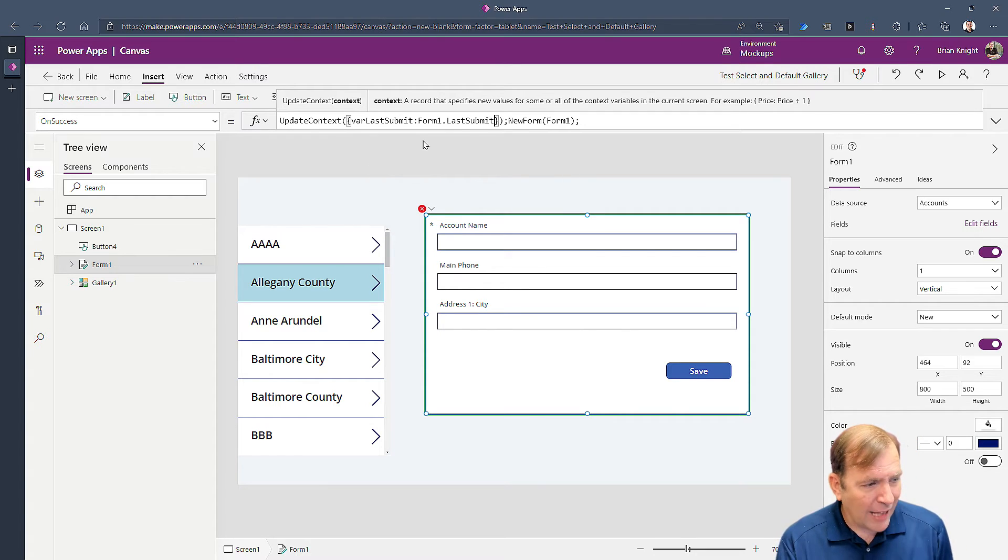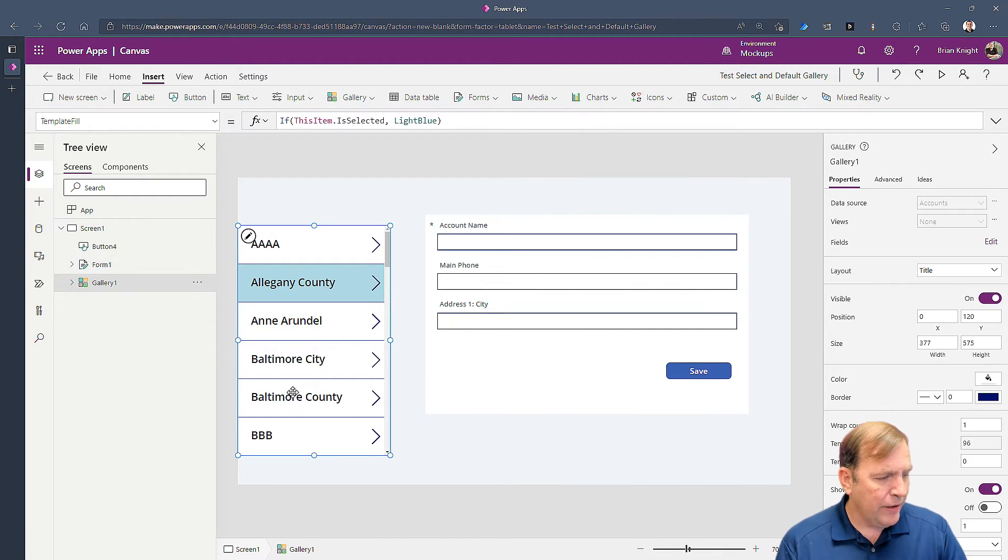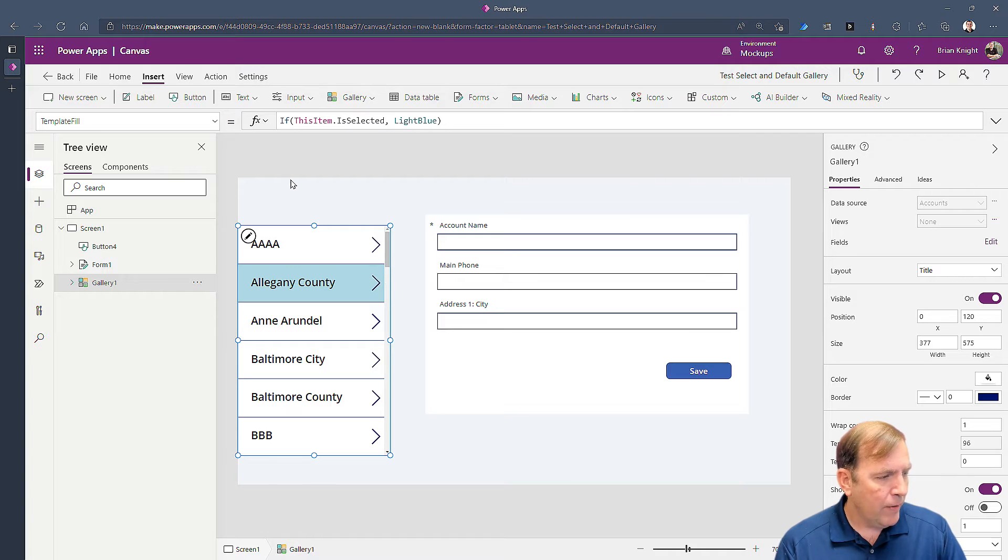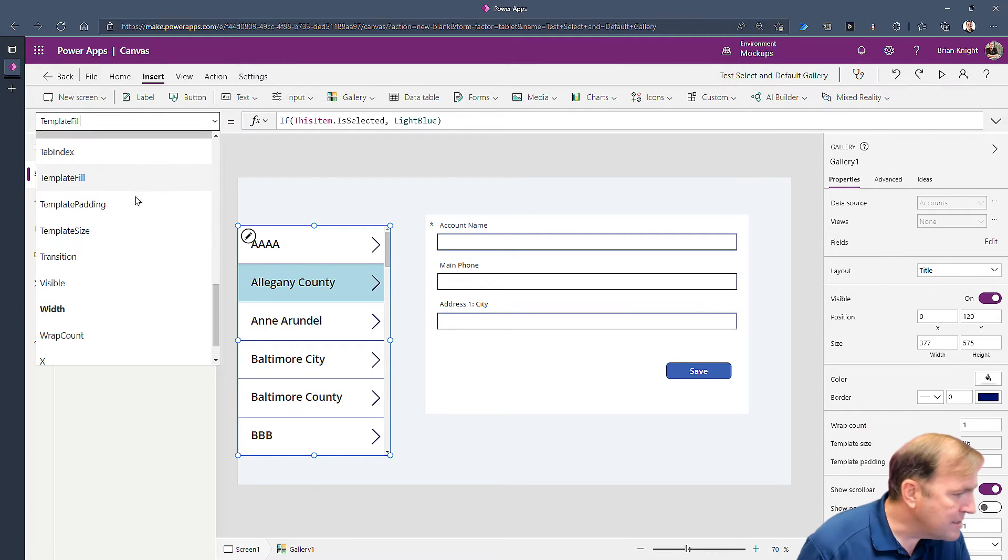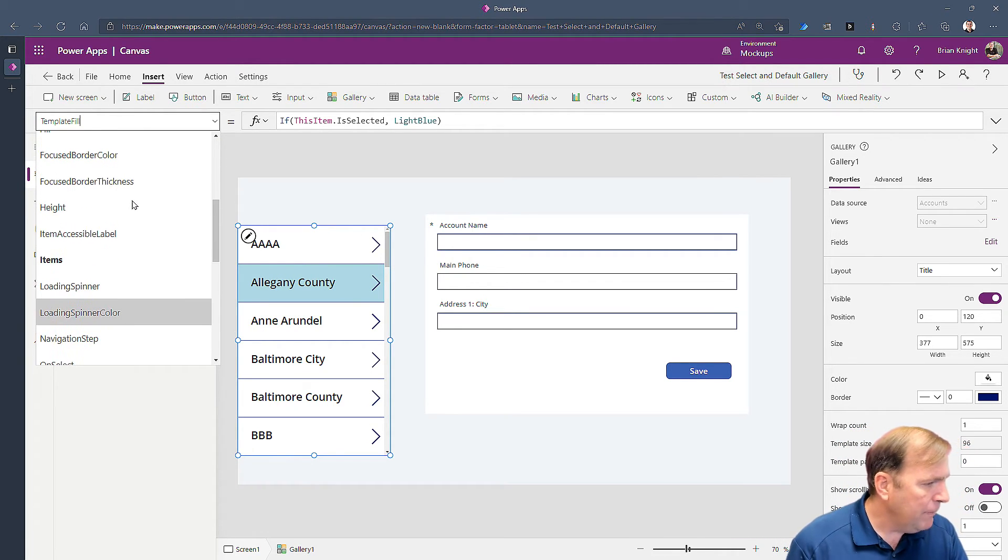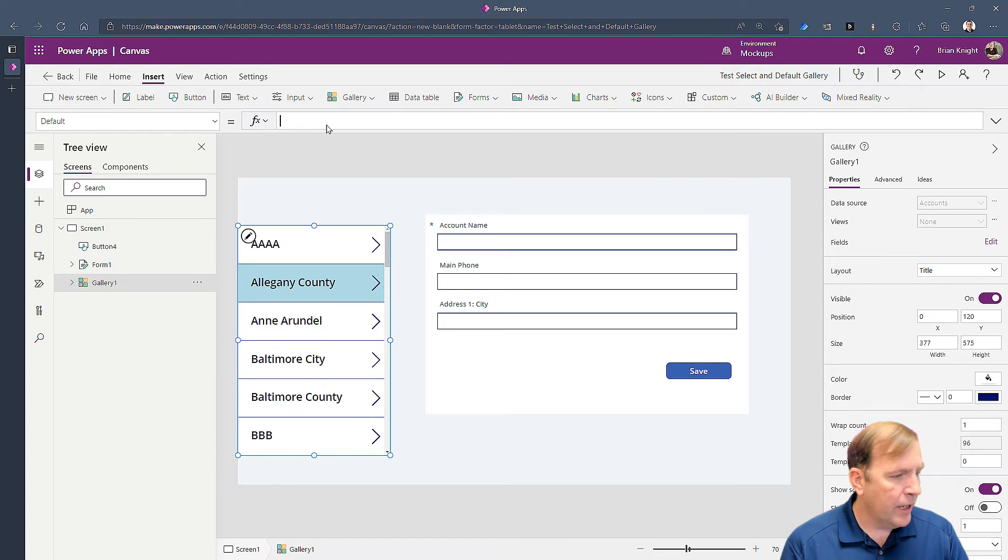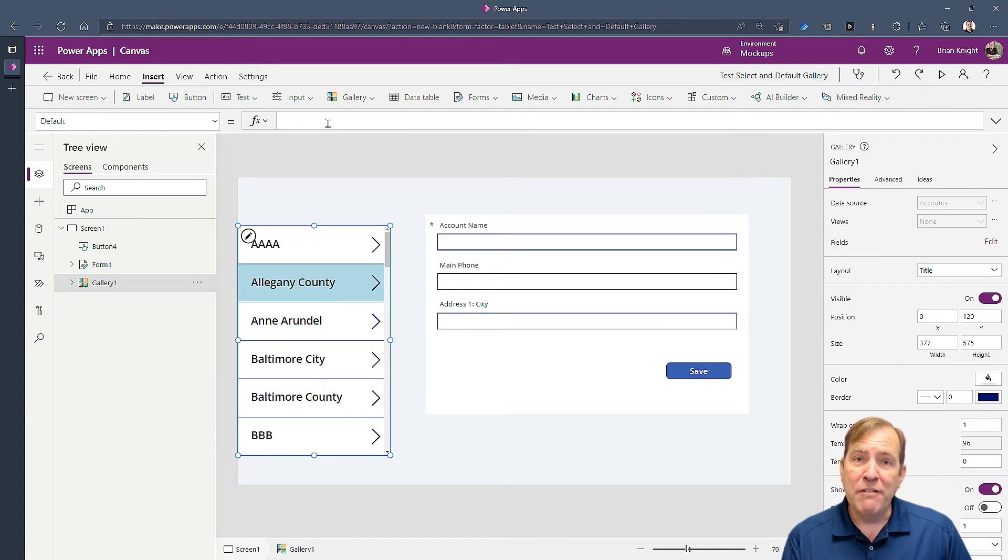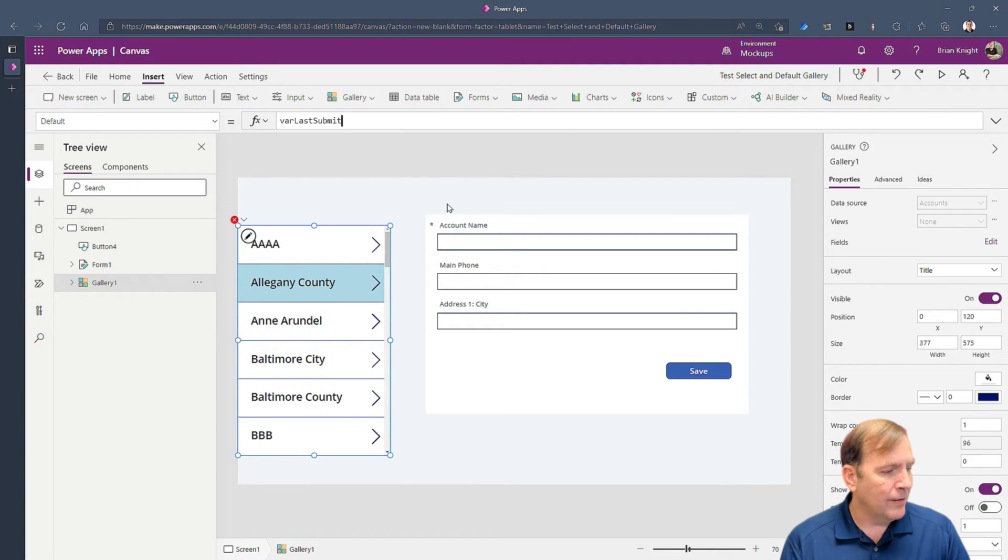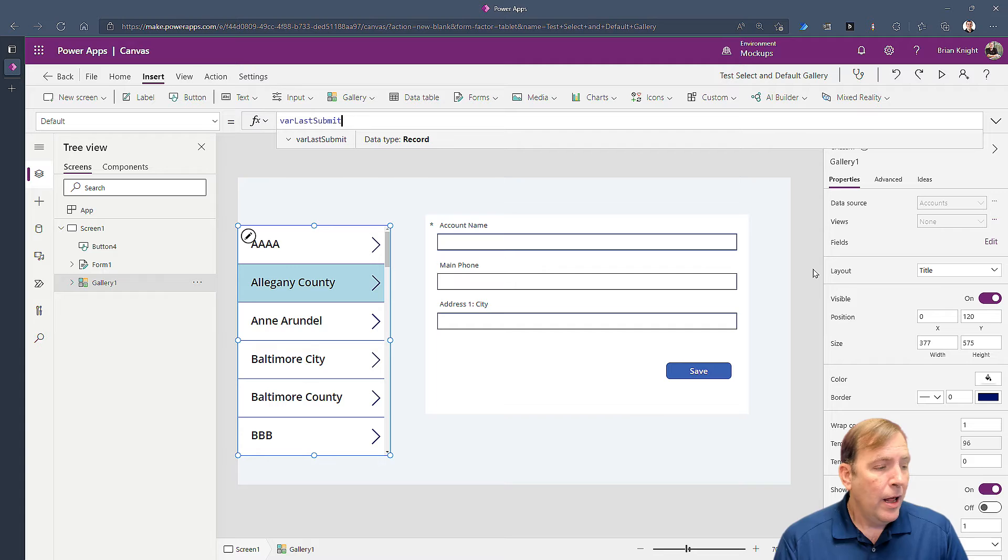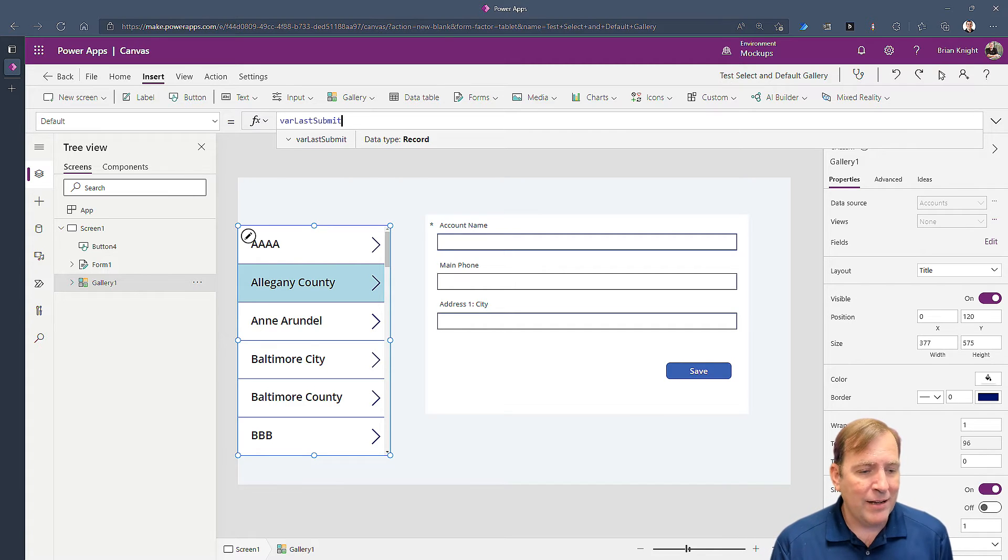So now that we have that value in a variable we can then go over here on our gallery, go to the default property. In the default property I'm going to set that to var last submit. So let's see what it looks like now.